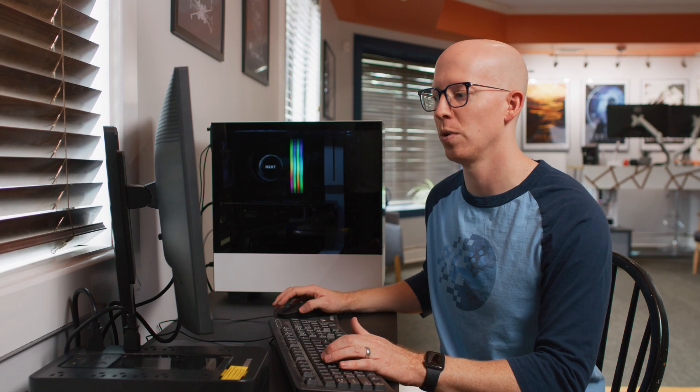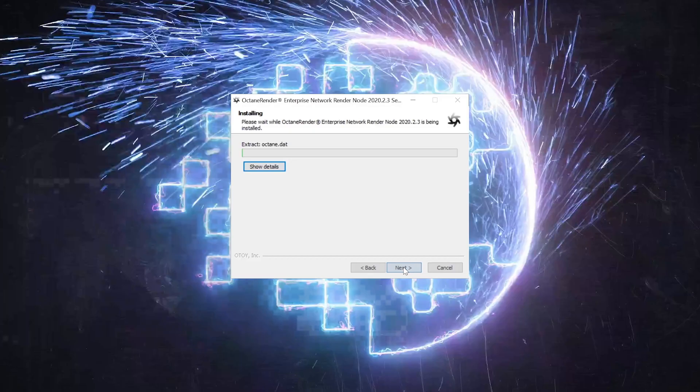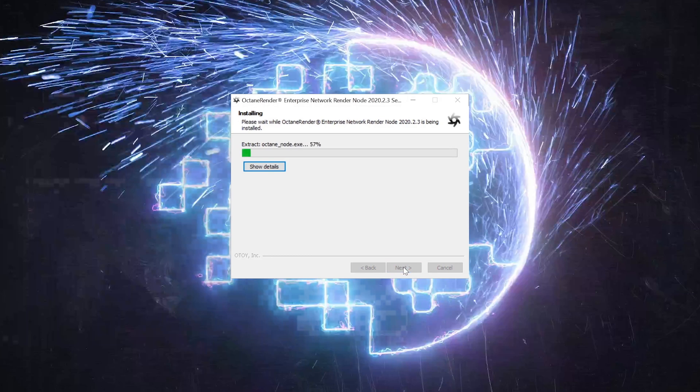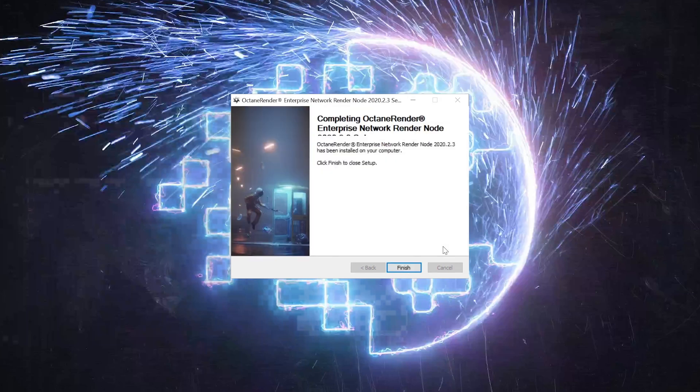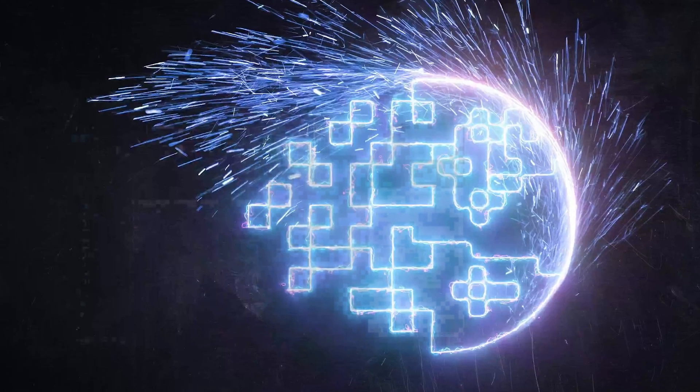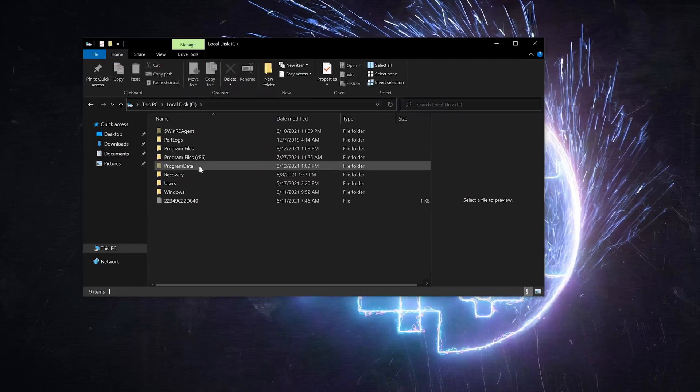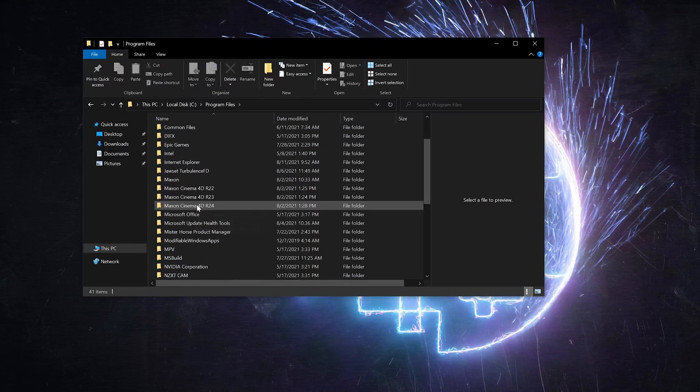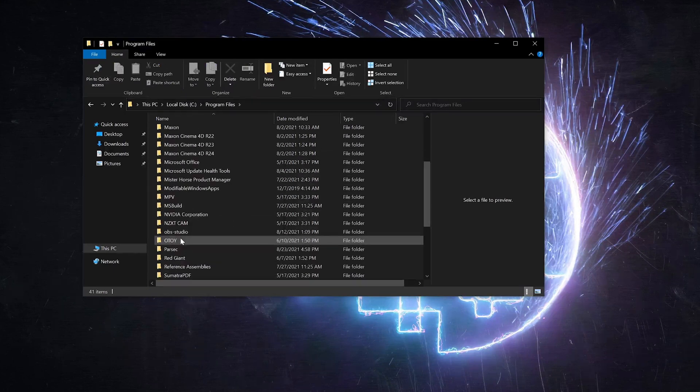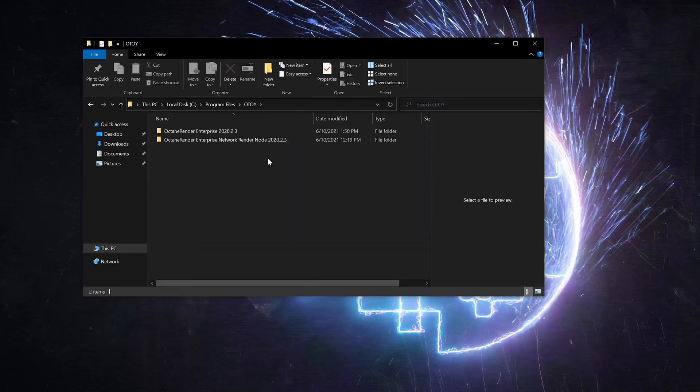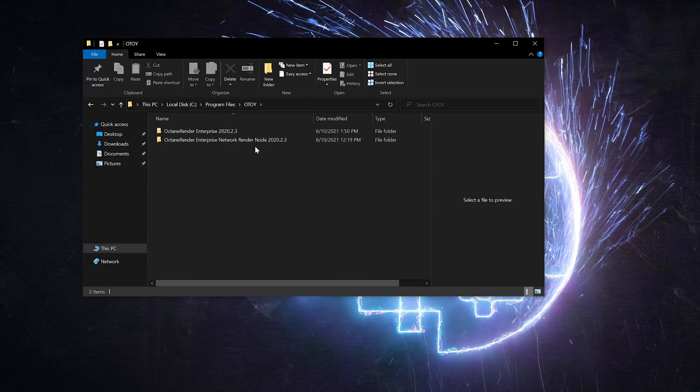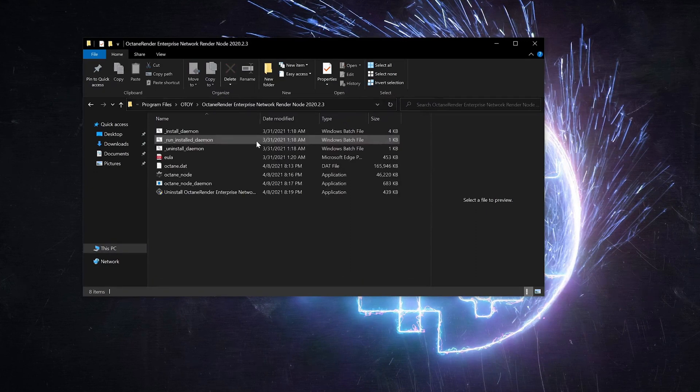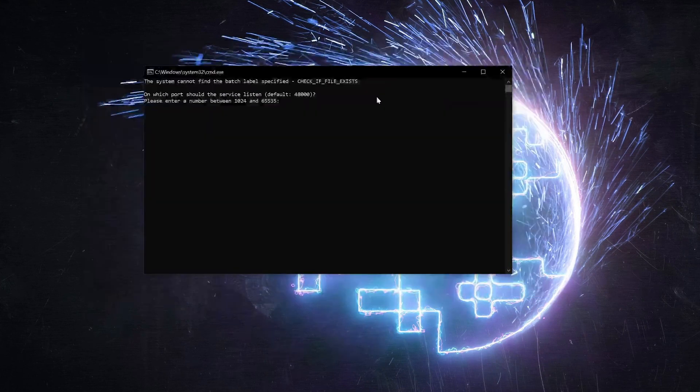Once that's downloaded, we'll go ahead and run that installer. Alright, that installed very fast. Let's go ahead and find that application. Program Files, Otoy, and then what we just installed was Octane Render Enterprise Network Render Node with version 2020.2.3. Alright, so we're going to click on Install Daemon.